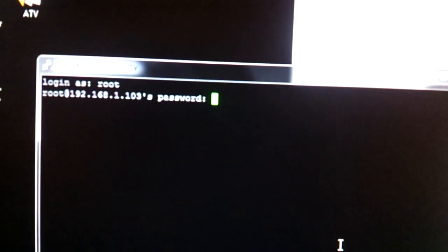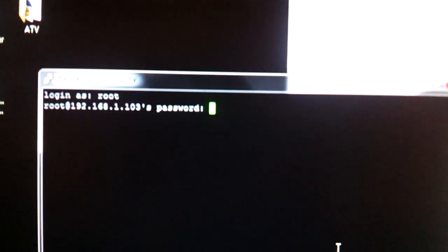It's going to say log in as you want root, R-O-O-T, Enter, password, Alpine, A-L-P-I-N-E.